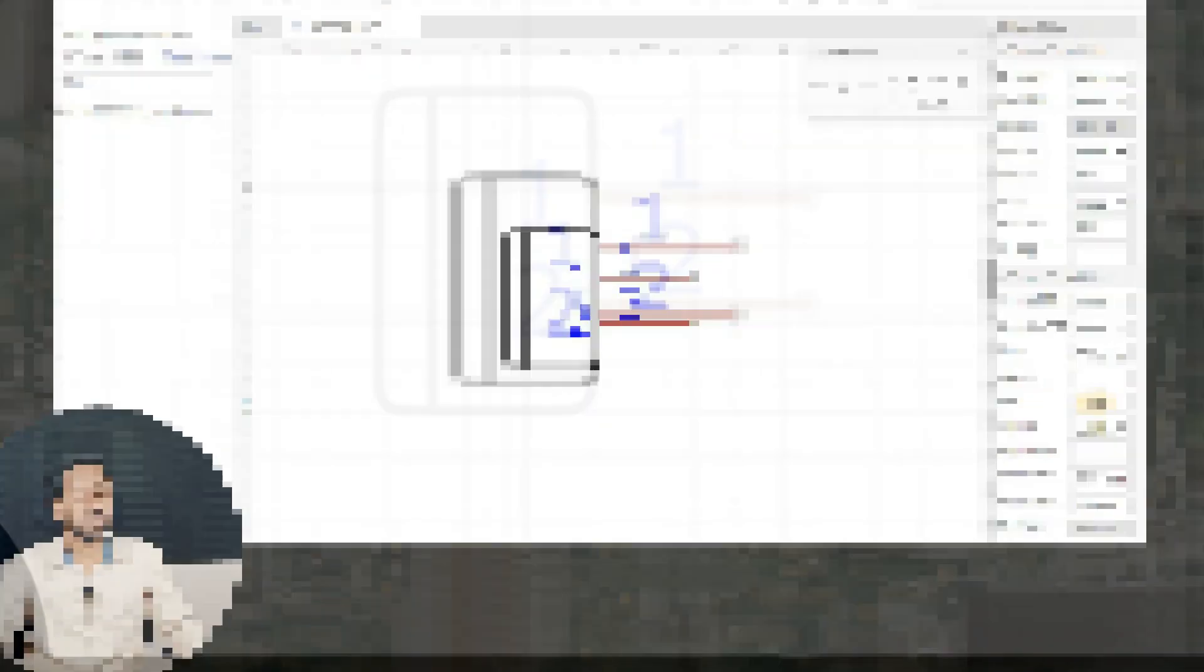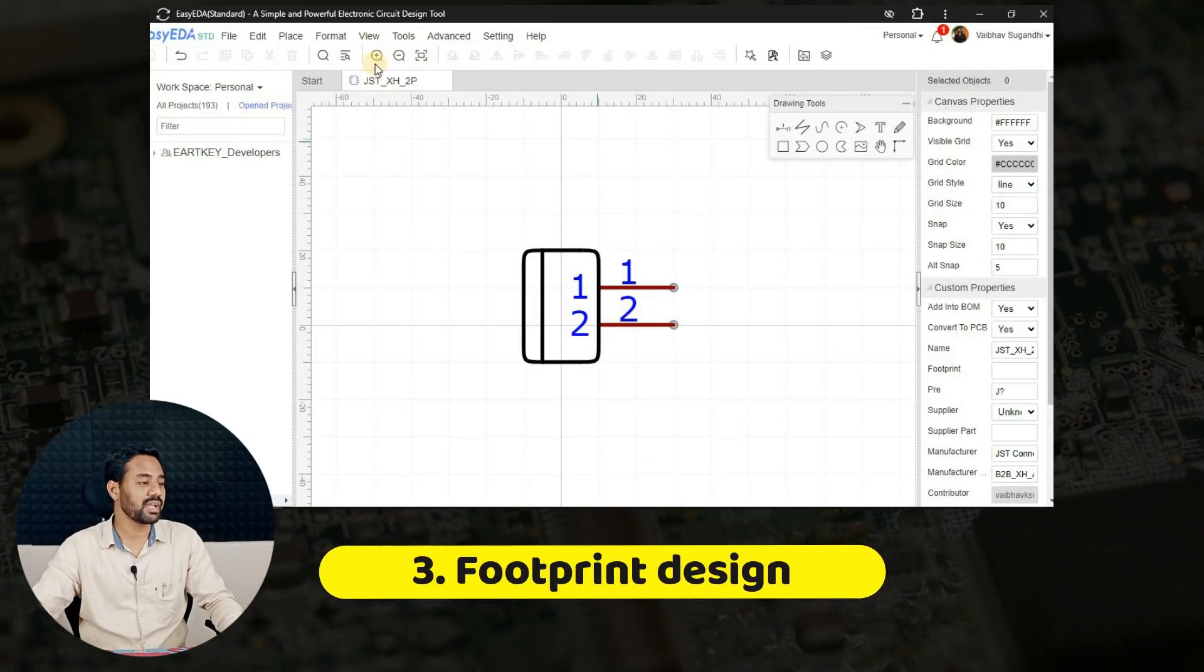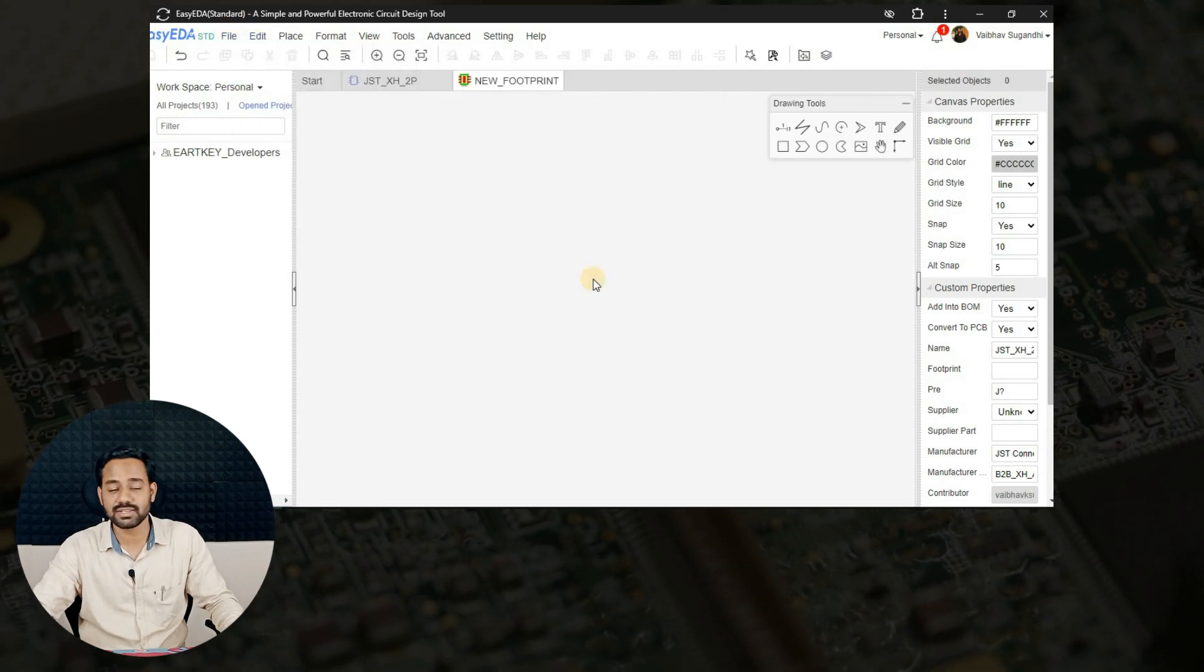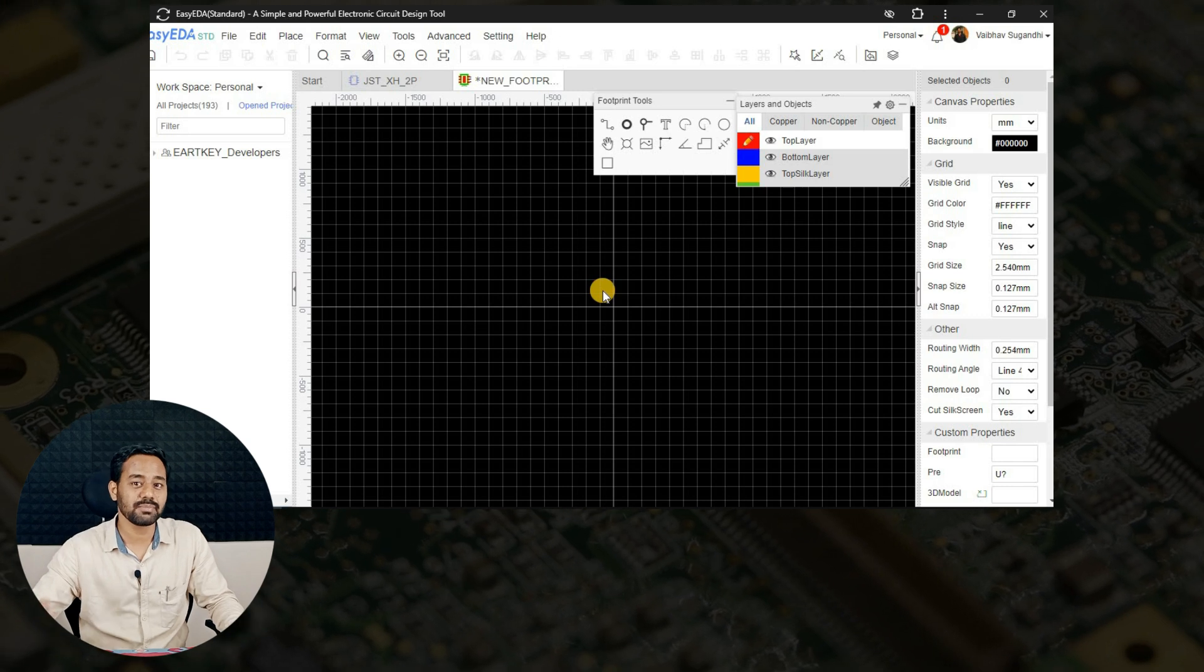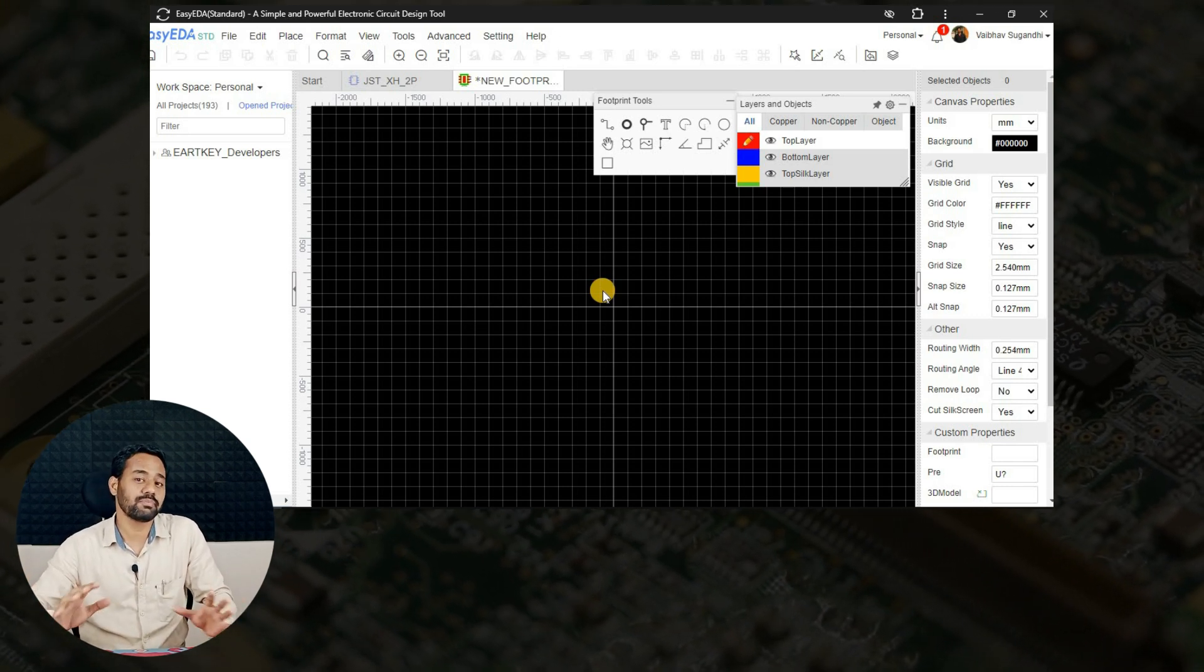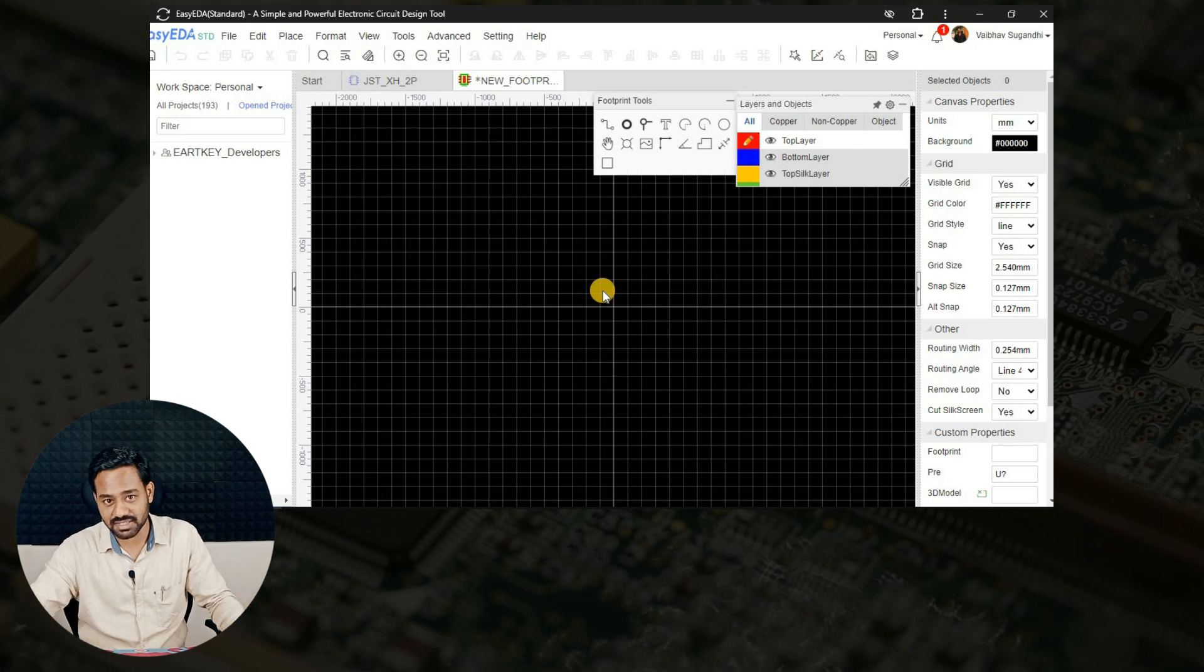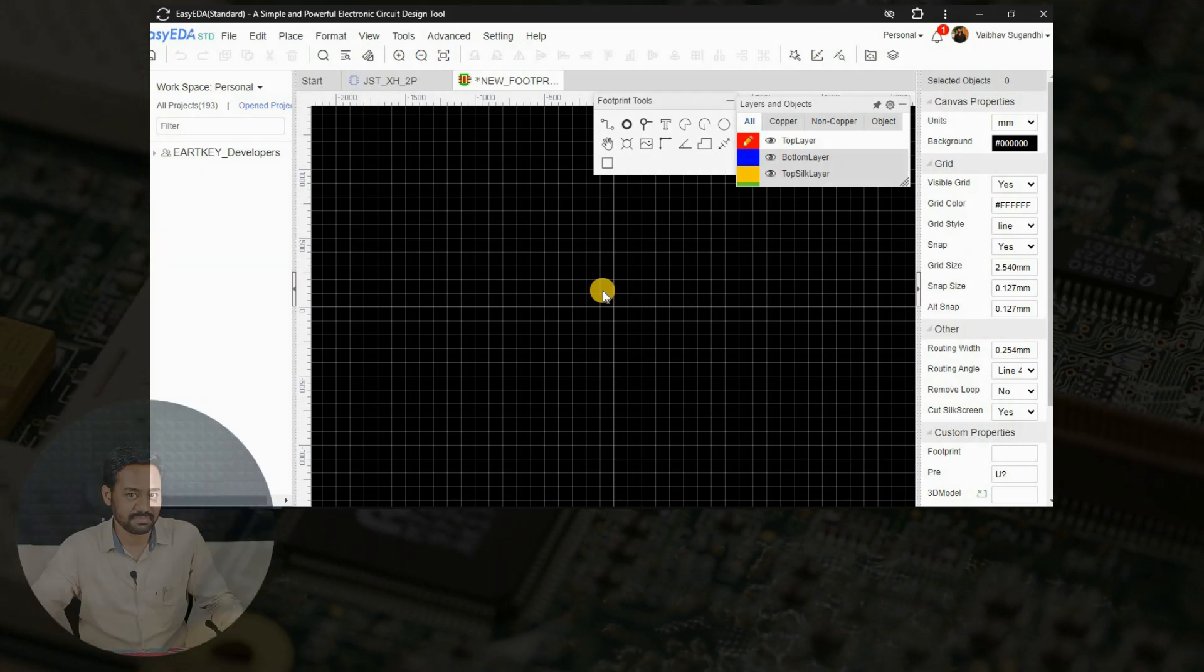Now it is time to go for the next step. Let's jump into creating a PCB footprint by going to file and going to new and adding to footprint. Now what we are going to do here is creating a proper PCB footprint for the JST connector and give proper IPC standards.